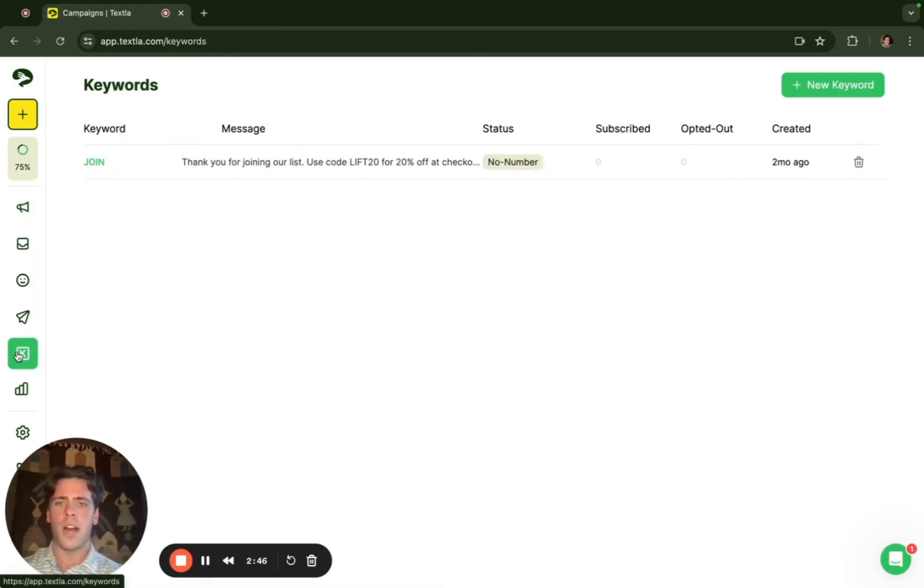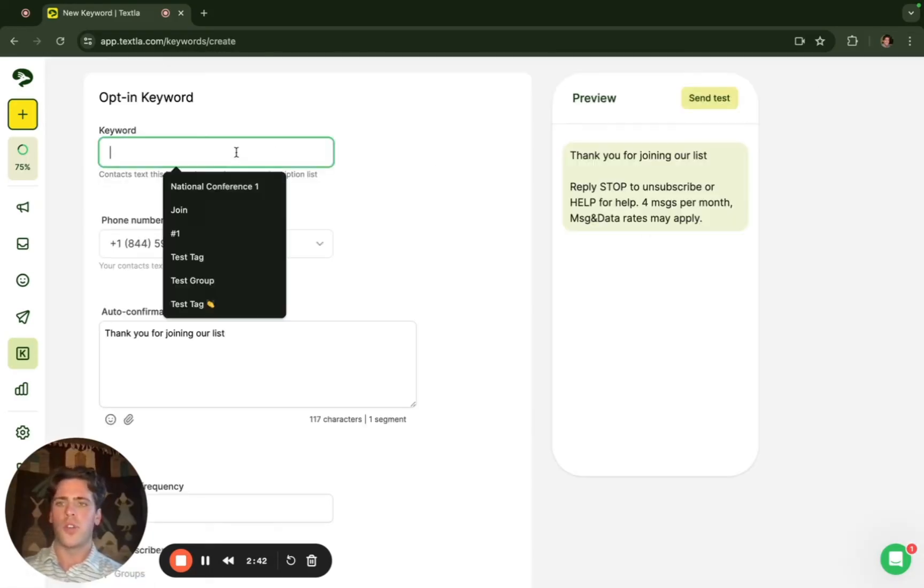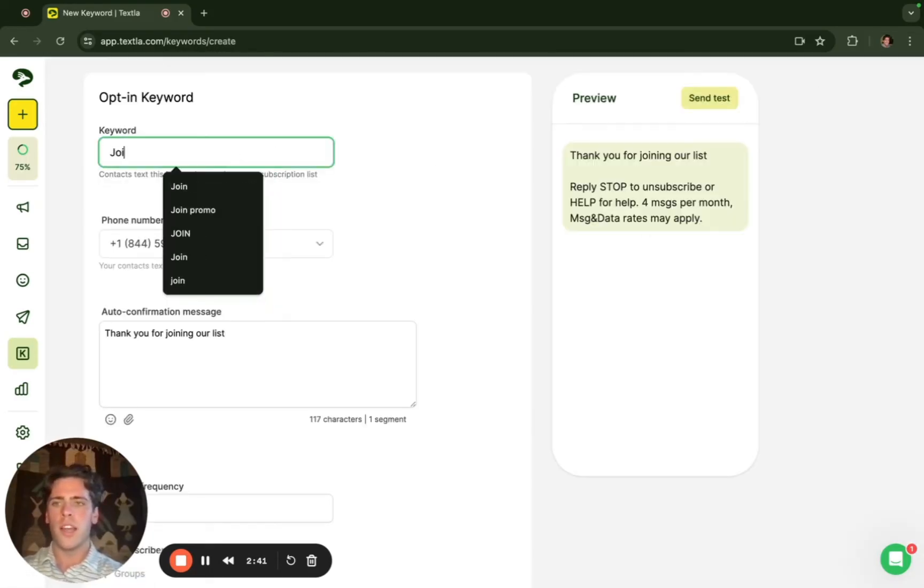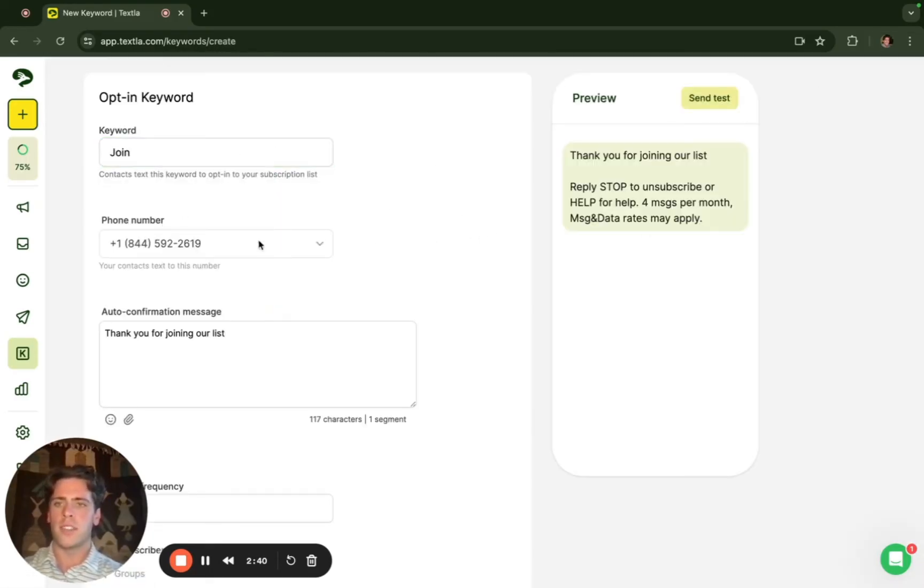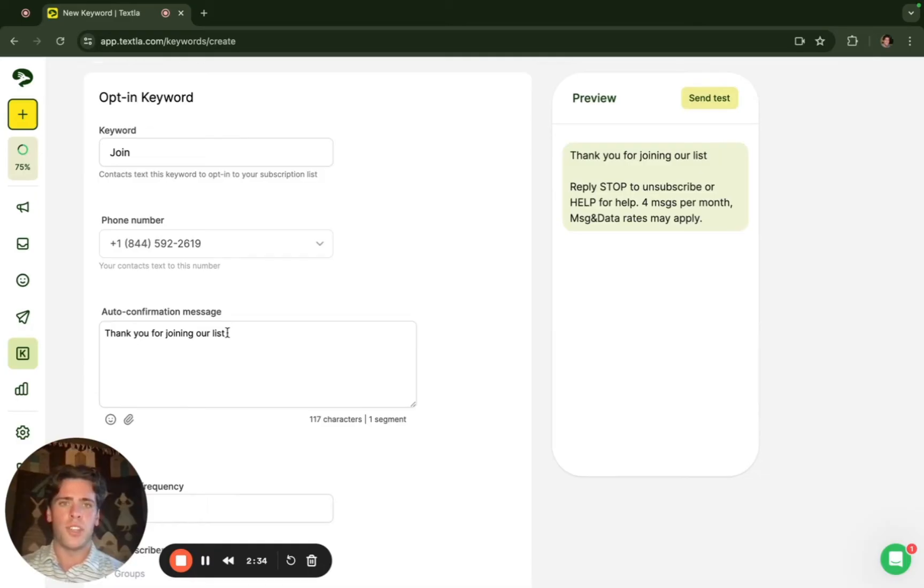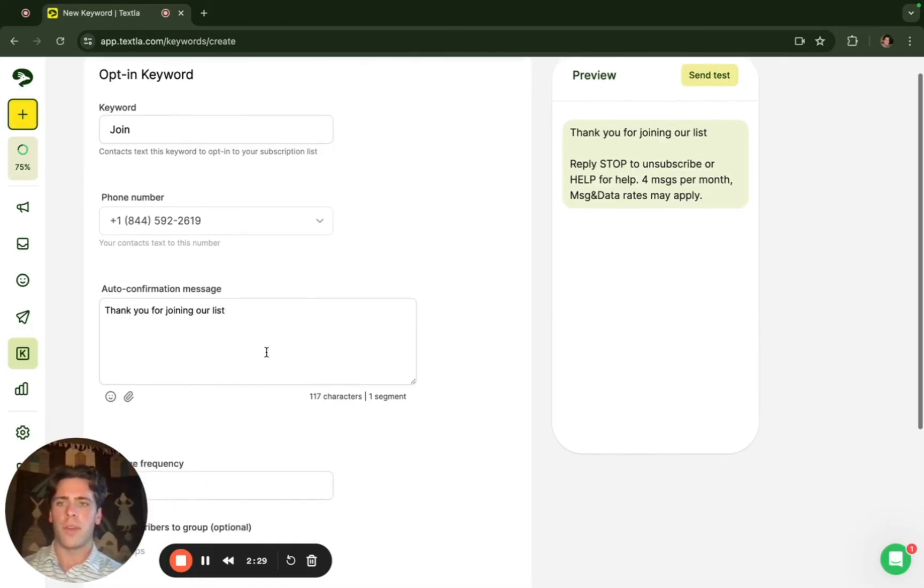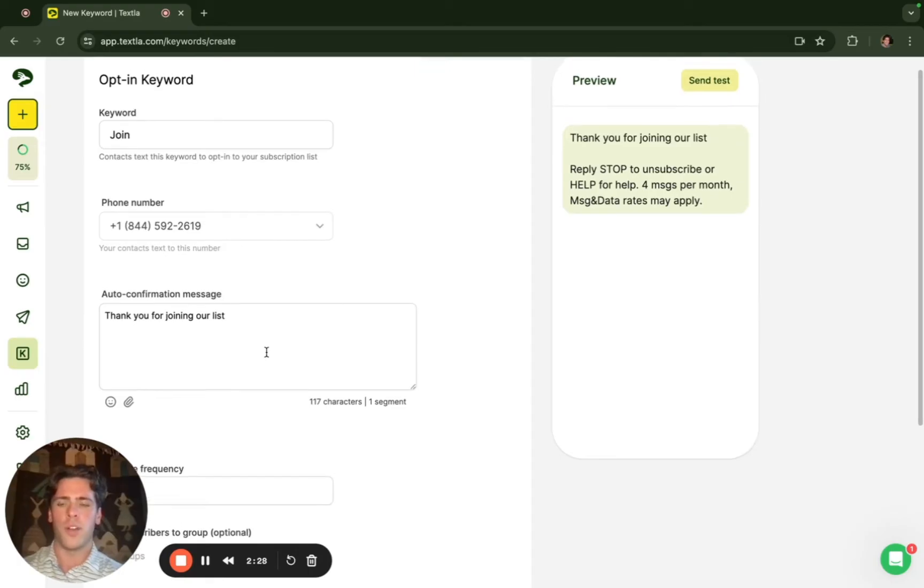Next we have our keyword opt-ins. This is a way to grow your contact base. You create the keyword you'd like, text it to this number, and then make your auto confirmation message. Then if you'd like to just send out messaging to people that opted in with a keyword you can do so by filtering whenever you send out your campaigns with whatever keyword you made.